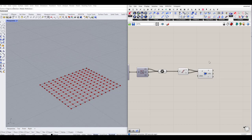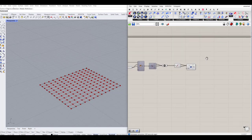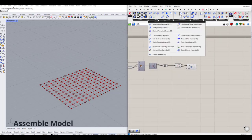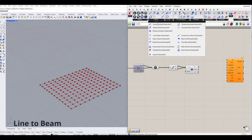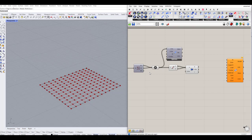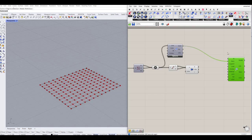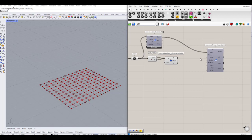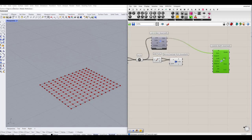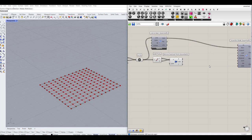As you can see, we had 624 points, which are now reduced to 169 after duplicates are removed. Now we want to create our model, so let's use an assemble model component. We are going to use our curves as the beam elements, so I'm going to use the line-to-beam component. Next, I'm going to connect the elements to the elements input of the assemble model.